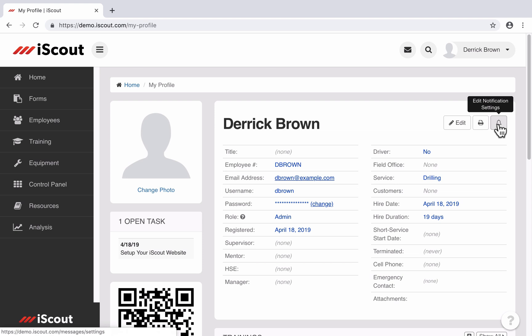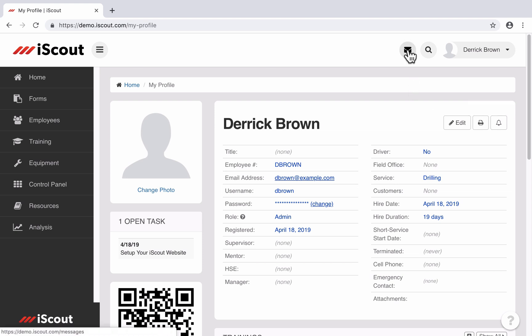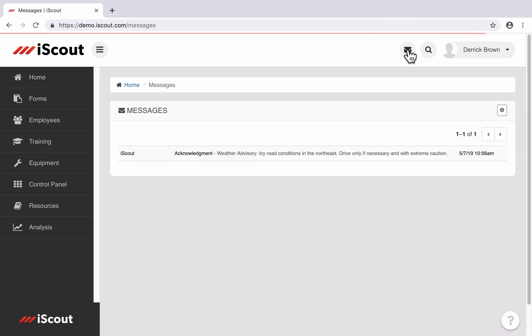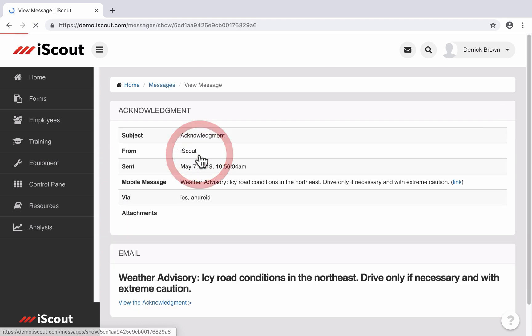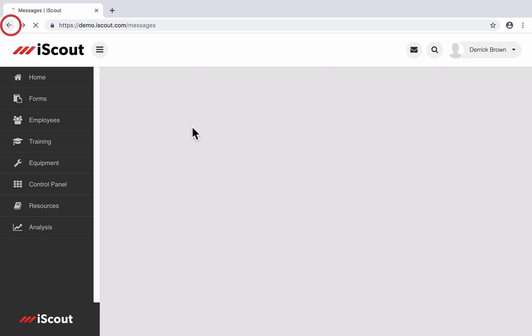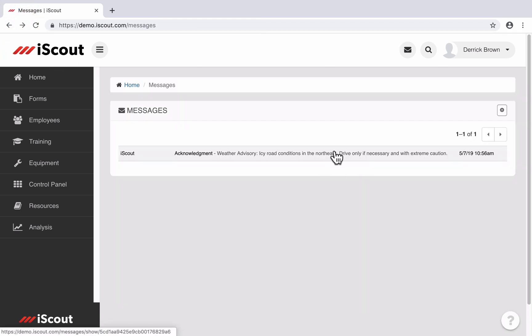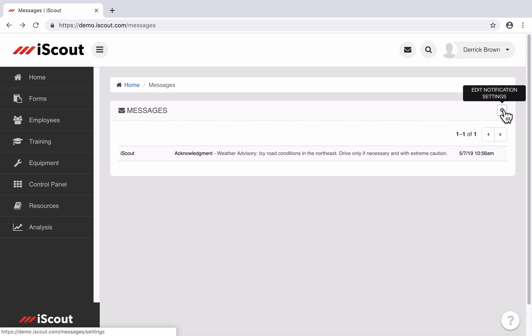Another way to get there is through the messages icon I showed you. You can click on that and it takes you to a listing of the previous messages you have received from iScout. You can click on one to view it and you can go back to that page. And on the upper right there's another edit notification settings button.